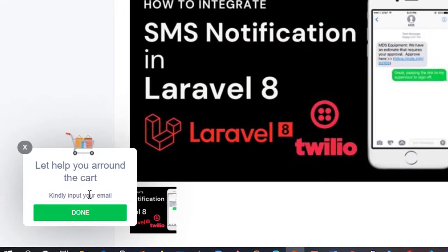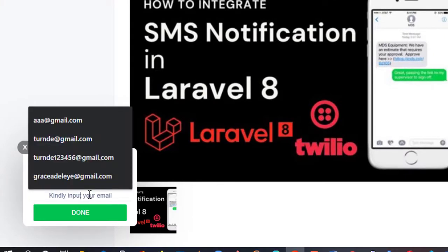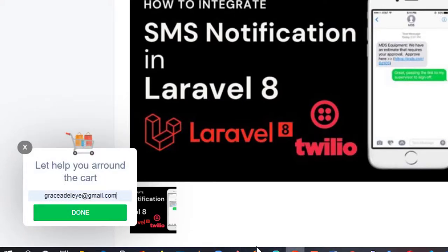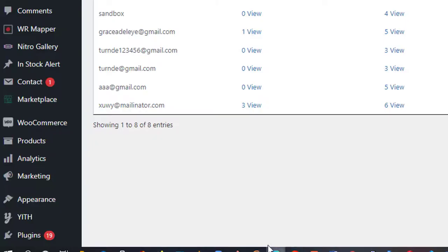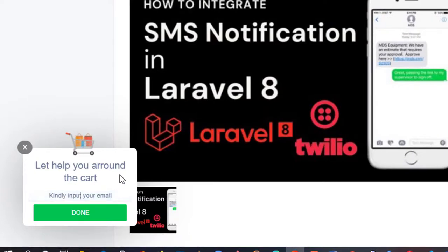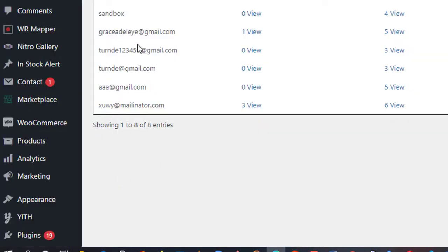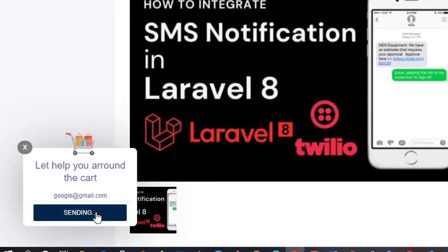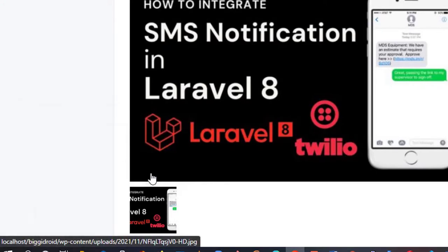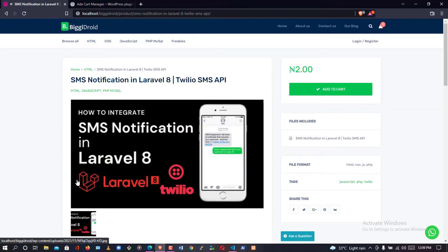Let me accept the offer — I'll input my email into the popup. I'll use a sample email that we don't currently have in the system. I'll use 'googleads@gmail.com' — as you can see, we don't have that email here yet. I'll click Done. After clicking Done, the email is sent directly to the backend.